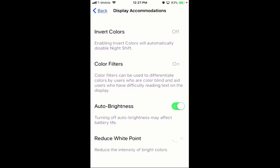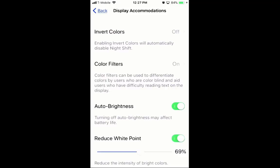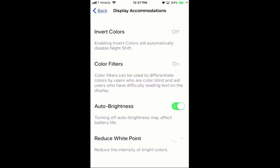The next one that's going to be useful is the Reduced White Point. You're going to have that one checked as well. Checking those two is essentially going to cause your screen to go almost completely red, and it's also going to darken it. I have it at about 69 to 70%. You'll want it as bright as you need it at night — it's going to be a lot brighter than you think. For my use, 69% is pretty optimal so I can read without straining my eyes.